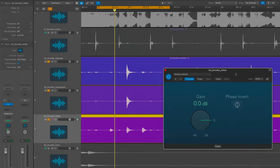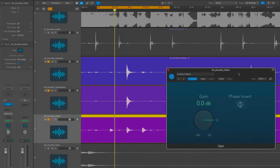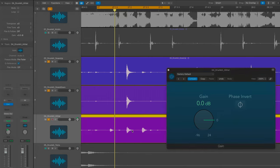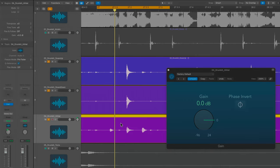And then I will flip the phase—or invert the polarity, however you want to say it, it means the same thing—on just the hi-hat track. And you'll notice that the snare goes from sounding kind of high-pitched with no thump to getting all the low end back that disappears because it was out of phase.